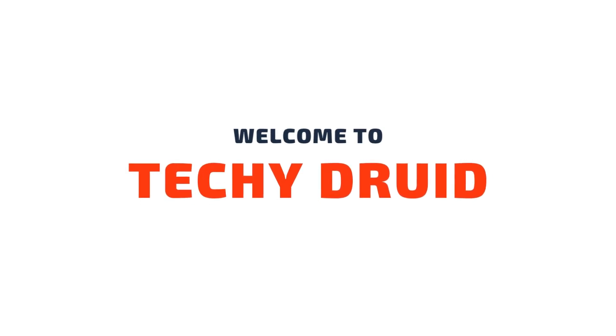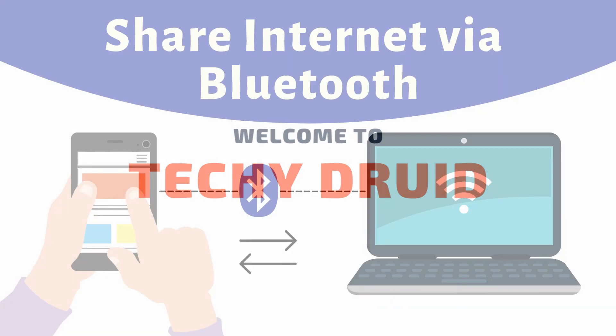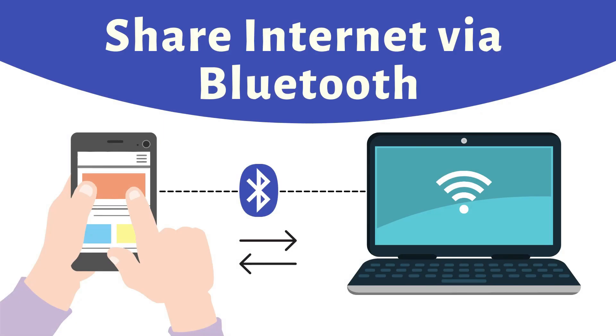Hello, welcome to TechieDrewIt. In this video, I am going to show you how to share internet between a Windows PC and an Android device via Bluetooth.